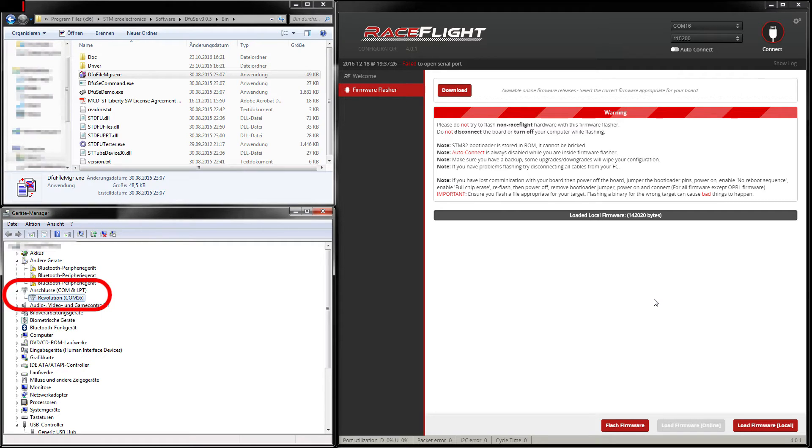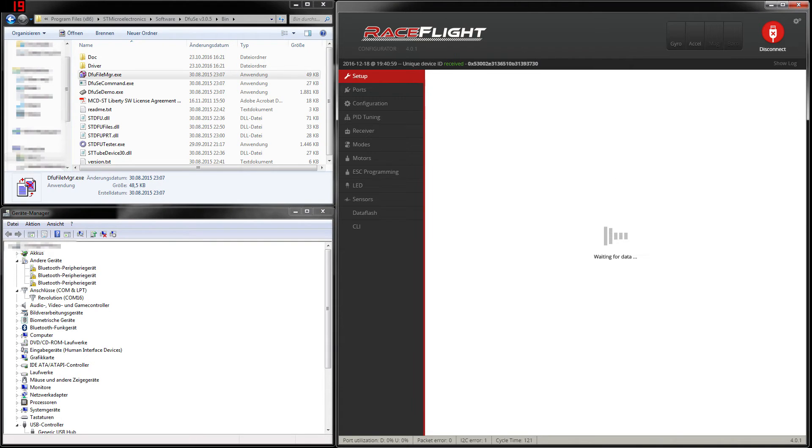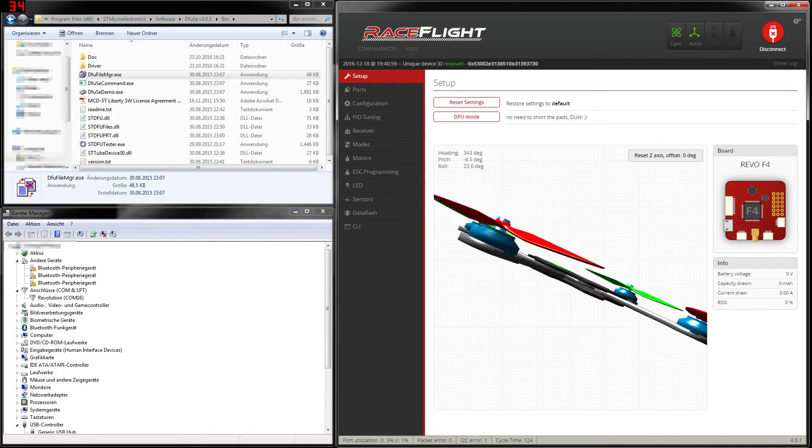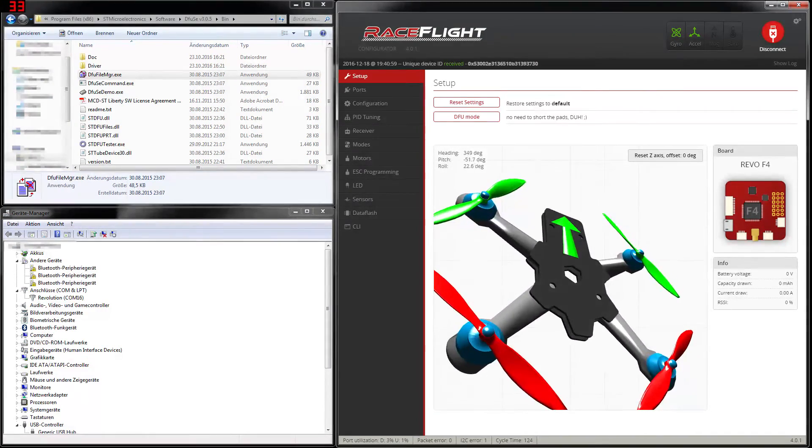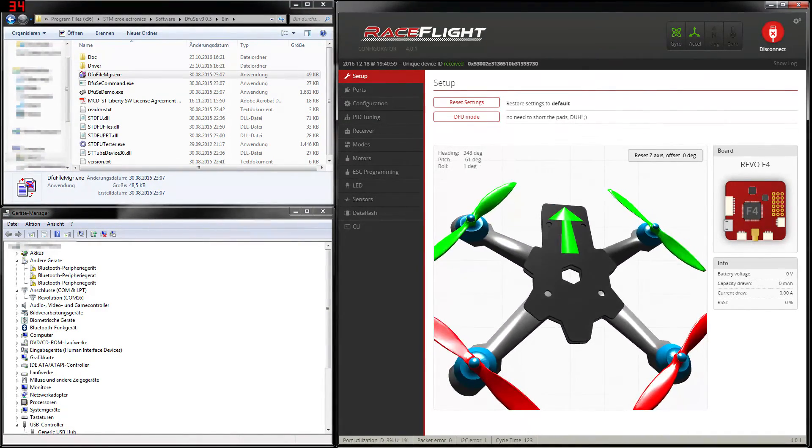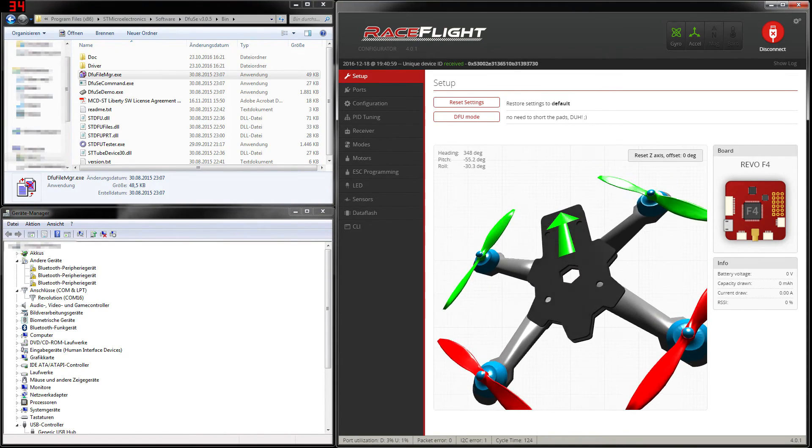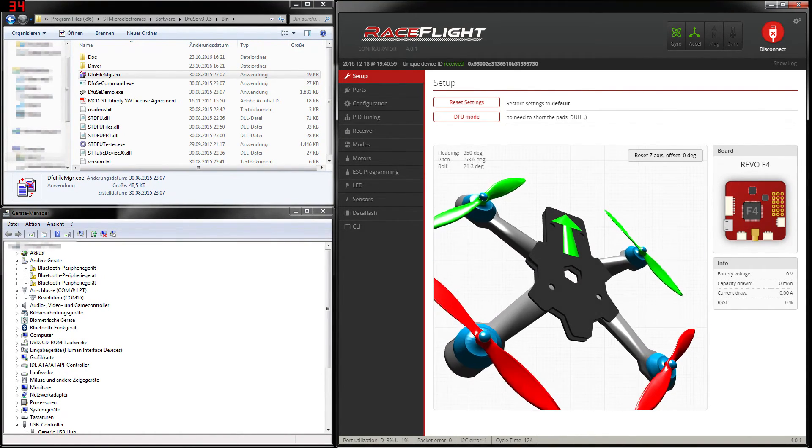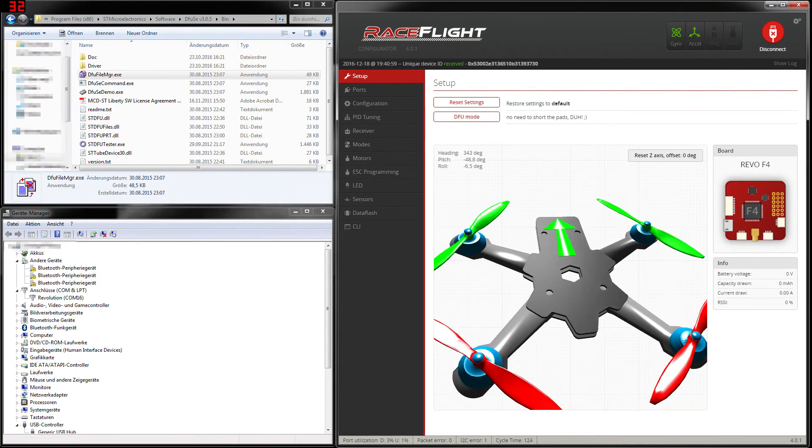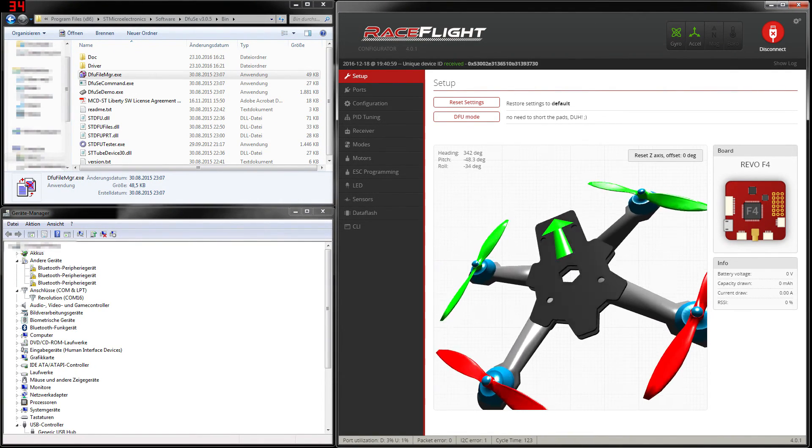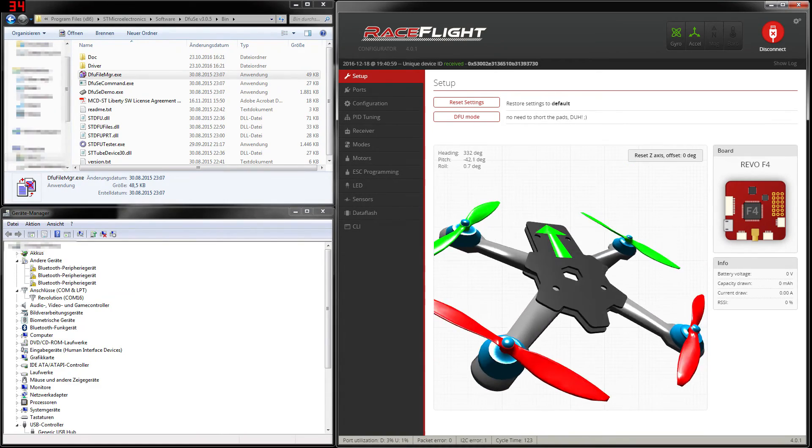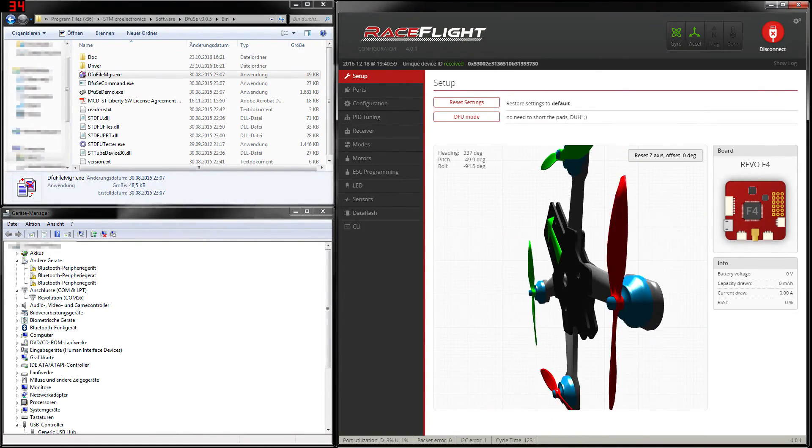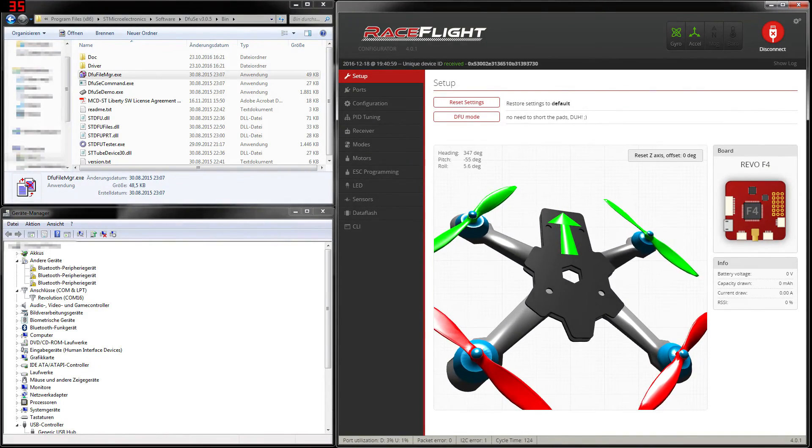In the very last step we can connect our flight controller to the RaceFlight configurator. So we just say connect. And here we go. We successfully flashed the latest version of RaceFlight onto the F4 Revo clone. As I said the same procedure works as well for BetaFlight or CleanFlight. I have only tested it with this board and two other SP Racing F3 boards with BetaFlight.